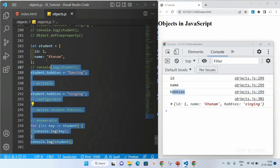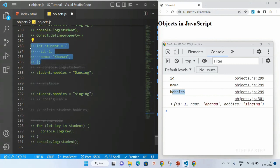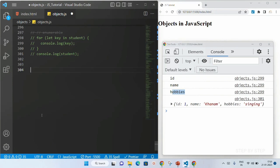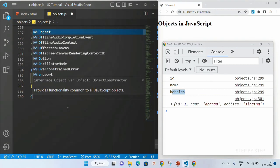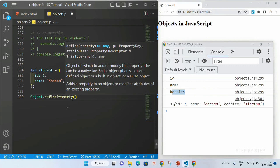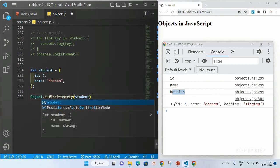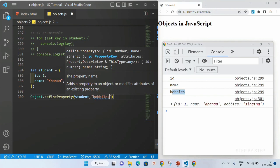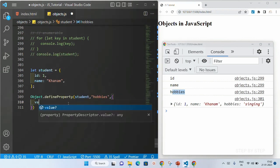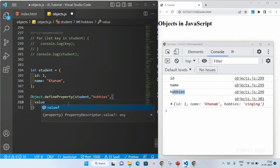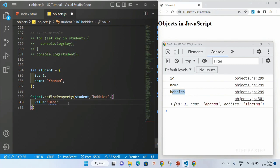This is our basic object — let me comment it out, copy the same object, and paste it here. Using Object.defineProperty, we are going to do things. I will be writing the Object.defineProperty method — this takes three parameters. First is our object, on which object I have to add the property. Then what property I have to add — I just want to add hobbies. Finally I have to write the descriptor — what value I want to add inside this. I will write value and inside this let me write dancing.